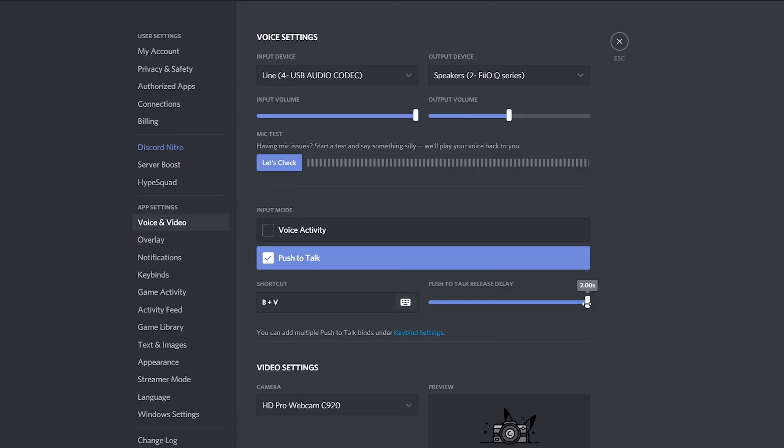Anyway guys, it's that easy to enable or disable push to talk on Discord. If you guys enjoyed this tutorial be sure to drop a like, subscribe if you're new, check out the other videos on the channel. I'm going to be leaving a link down below to my PayPal if you found these videos helpful and you want to support me. Anyway guys, thank you so much for watching. Until next time, as always, keep it saucy. Peace.